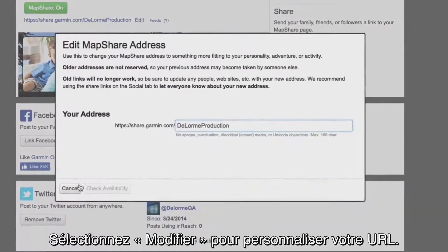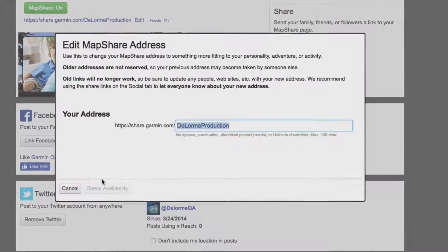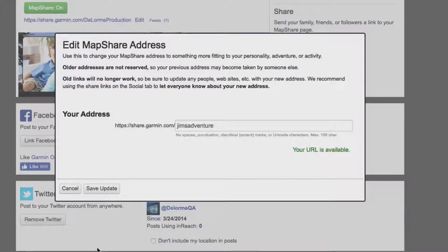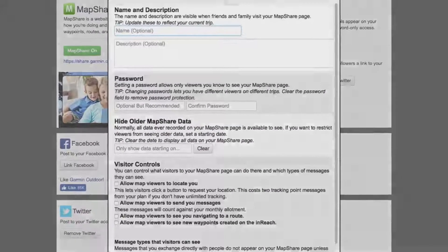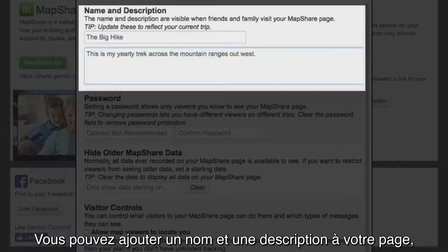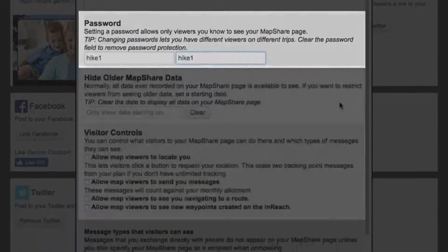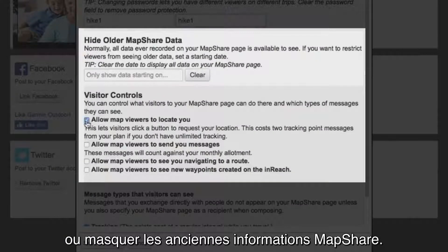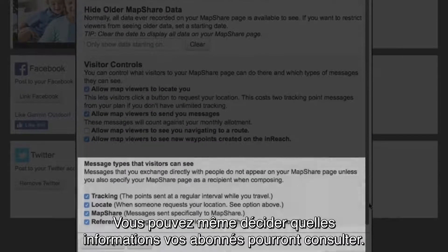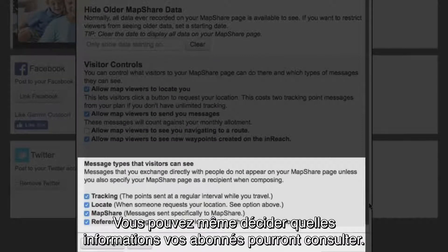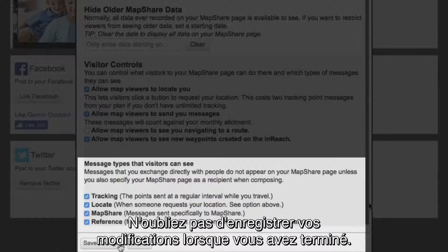Select Edit to customize your URL. To adjust the settings or description on your MapShare page, select Options. You can add a name and description to your page, as well as set up a password or hide old MapShare information. You can even control how much or how little information your followers can see. Make sure you save your changes when you're finished.